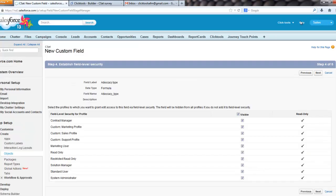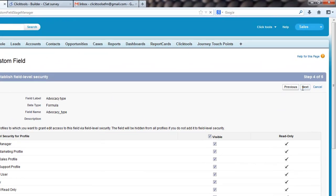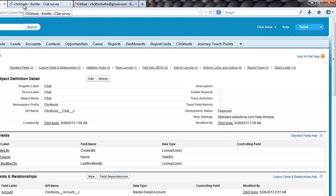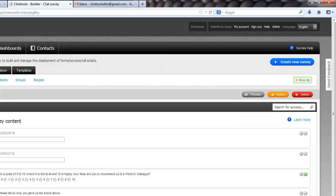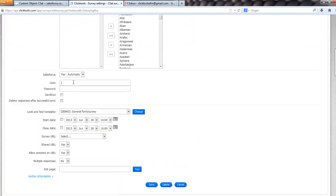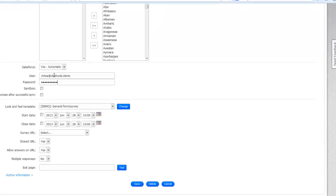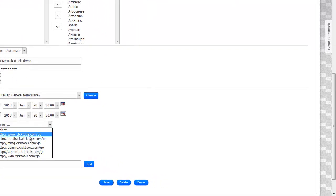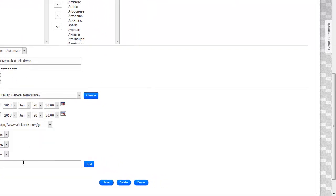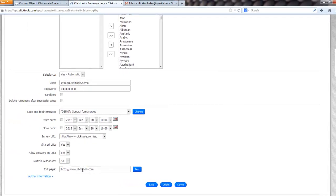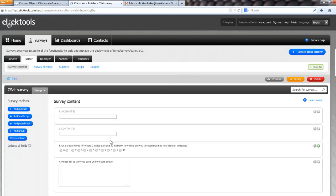So we've got our survey, we've got our custom object. So now what we can do is we can go through and we can map the object to the survey, or map the survey to the object. So we'll go in, back to ClickTools now, into our survey settings, set the Salesforce up to be automatically synced, put our credentials in, select a URL, put an exit page in, click save.